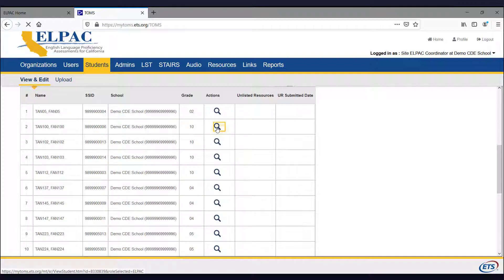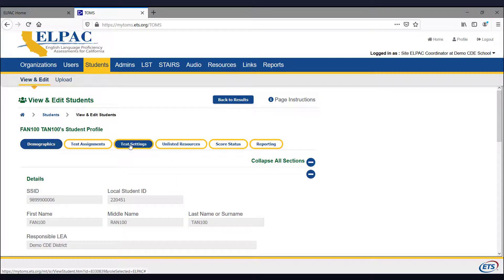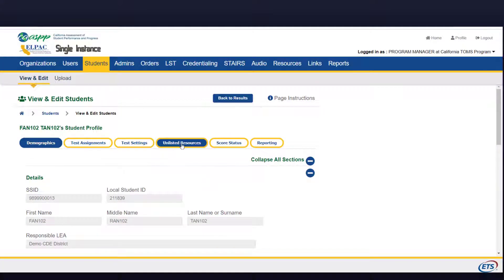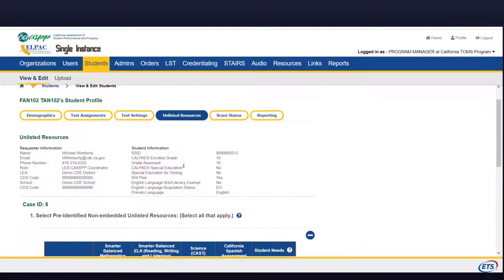You will now be in the Student Profile. At the top of the screen, you will find six tabs: Demographics, Test Assignments, Test Settings, Unlisted Resources, Score Status, and Reporting. Select the Unlisted Resources tab to assign or view the student's unlisted resources.